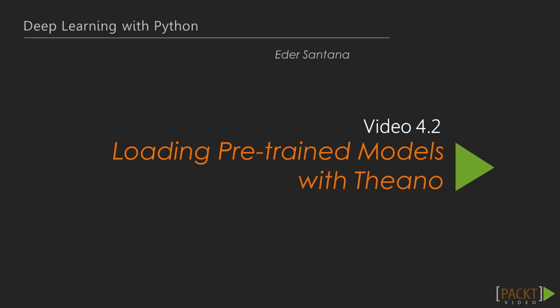In the previous video, we saw the cat vs. dogs problem, and we showed where to look for pre-trained models that we can reuse.